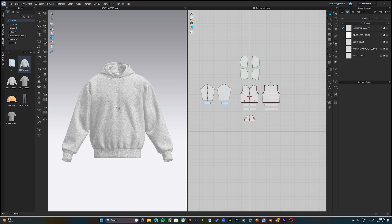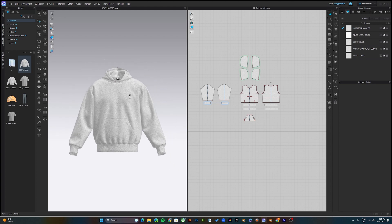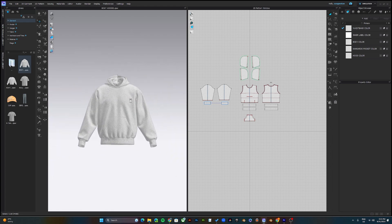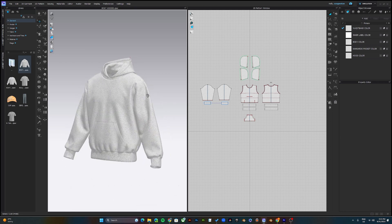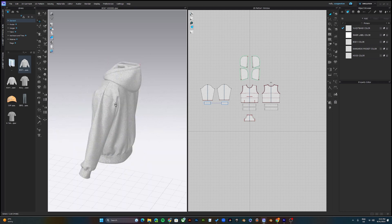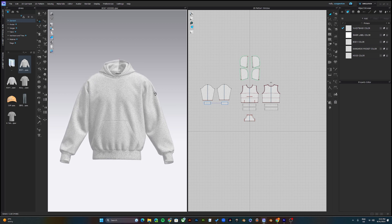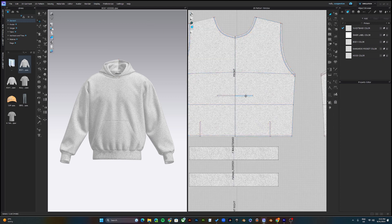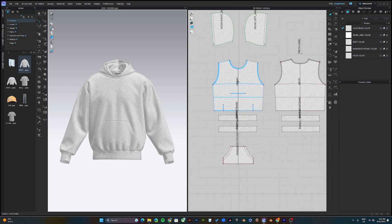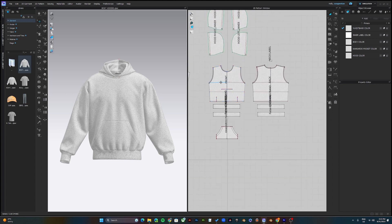To navigate the 3D view, use the middle scroll button to zoom in and out, and use right-click to rotate around. That's for the 3D view. Also, come up to Display, then 2D Information, and show pattern names — that way you can see the pattern name and what you're working with.